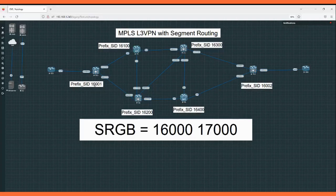For PE1, the prefix SID is 160001 — we will configure prefix SID index 1, so the value will be 160001. Same way on PE2, the prefix SID is 160002 — we will configure prefix SID index 2, so that is 160002.